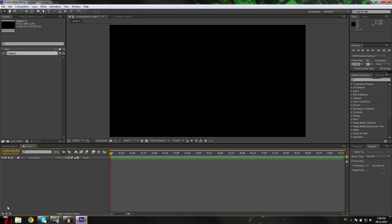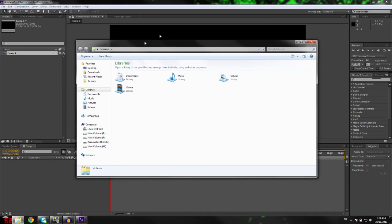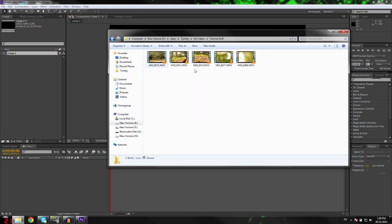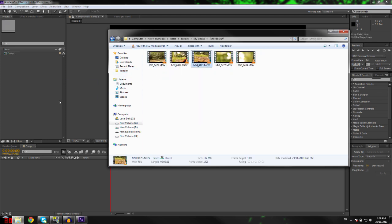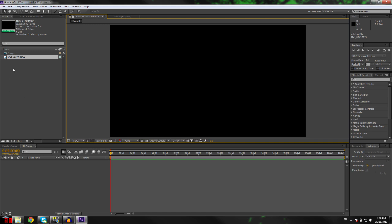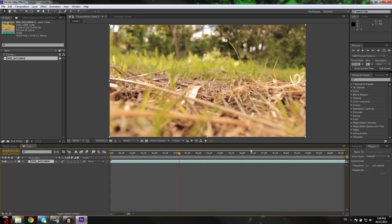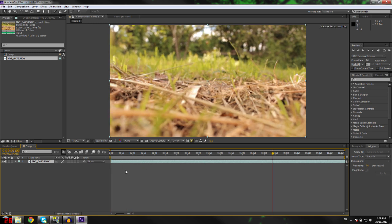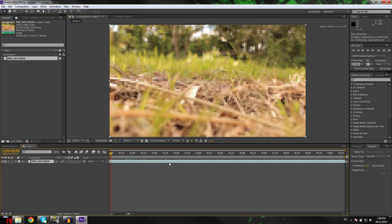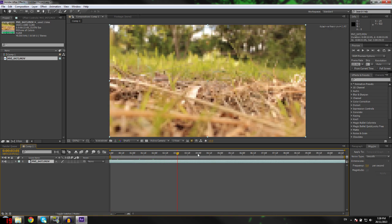Next, you want to grab your footage and put it into the project window. Navigate to wherever your project footage is. This is a shot I shot quickly in my backyard. First thing I'm going to do is cut the first bit off because it shakes from when I push the record button, and then it's pretty stable.